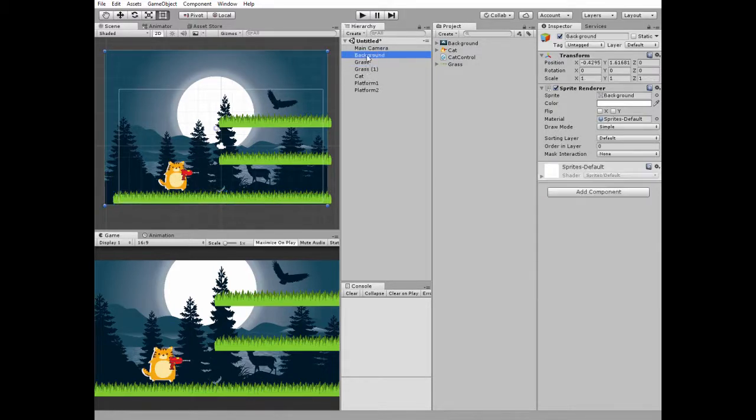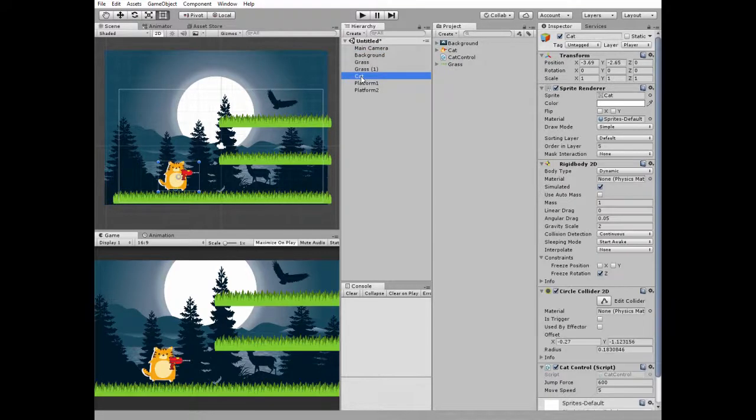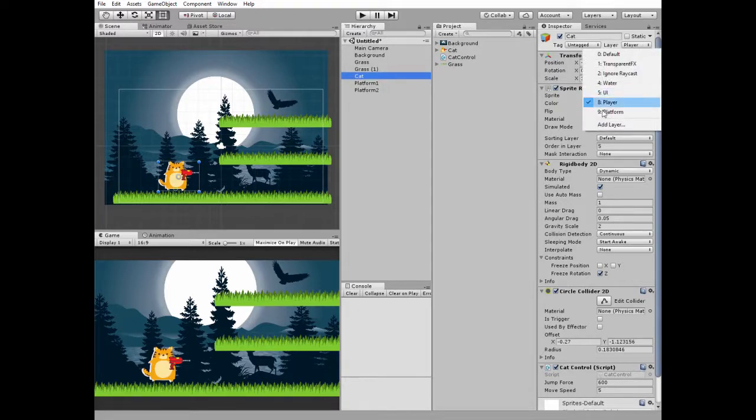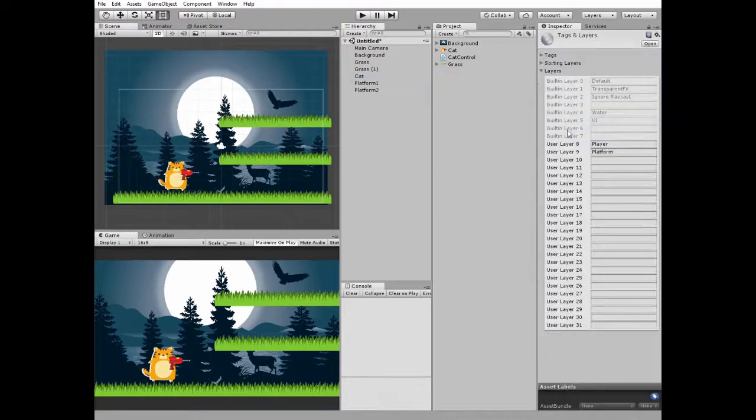Also, here is a simple background and a cat of course. The important thing is that our cat game object is assigned to the player layer. Here it is. I created this layer by adding a new one here in the layers drop down menu.